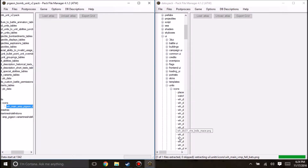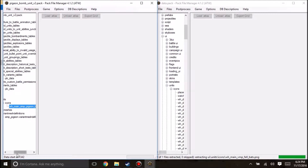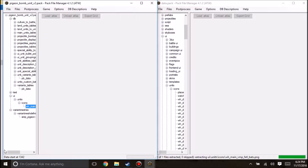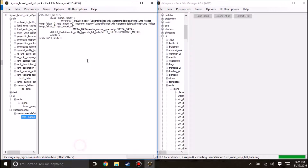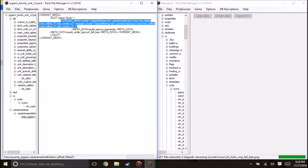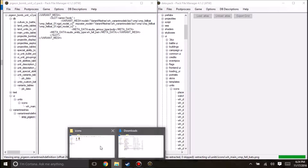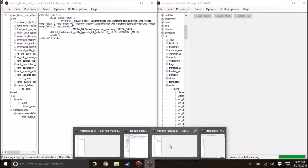If we go into our data.pack, you will notice that the structure of the file is UI, units, icons, and then the image. So if we go here we can create our new directory — an empty directory — UI, units, icons, and then we'll add the file that I made. That should show up in game; I'll show that later once we show off everything.